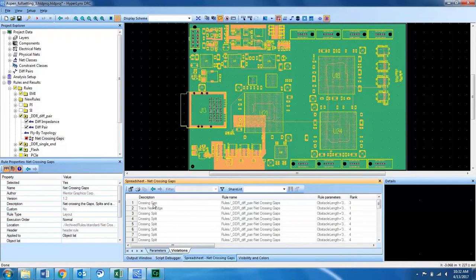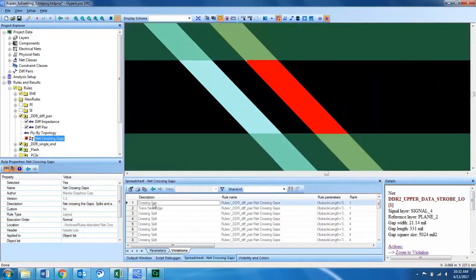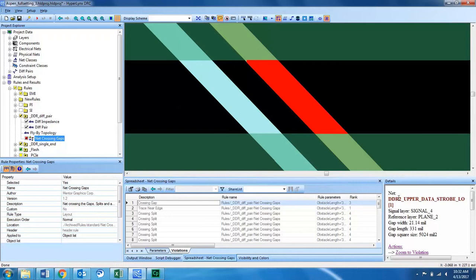Looks like we have some so let's analyze where they are. The first violation is on a DDR2 differential pair.